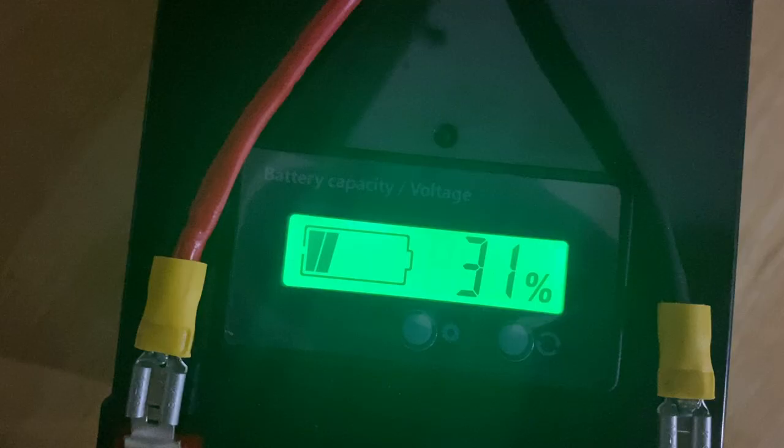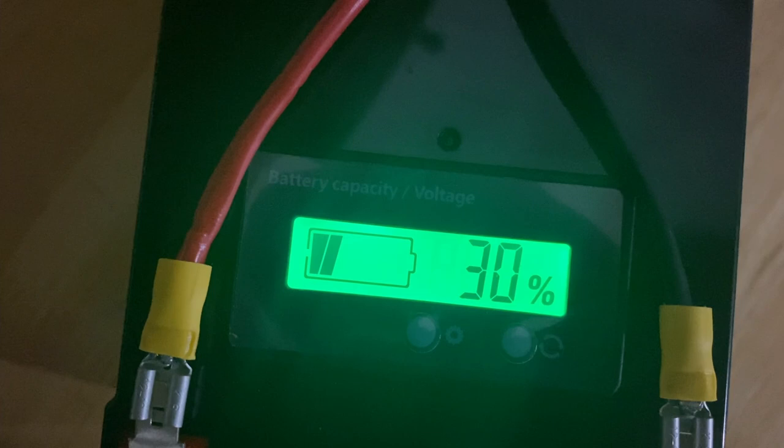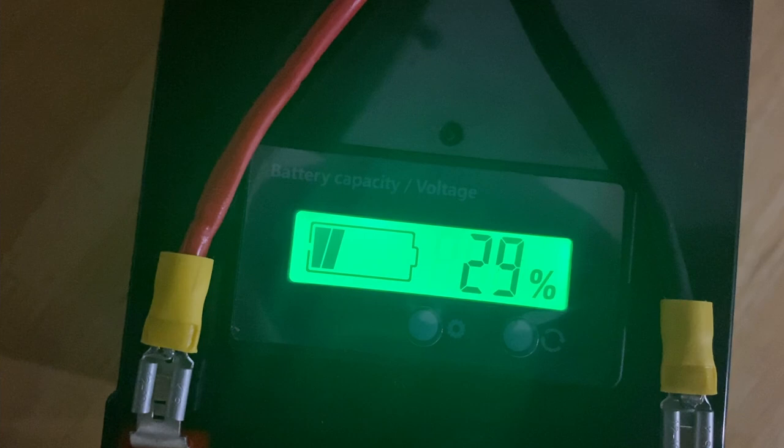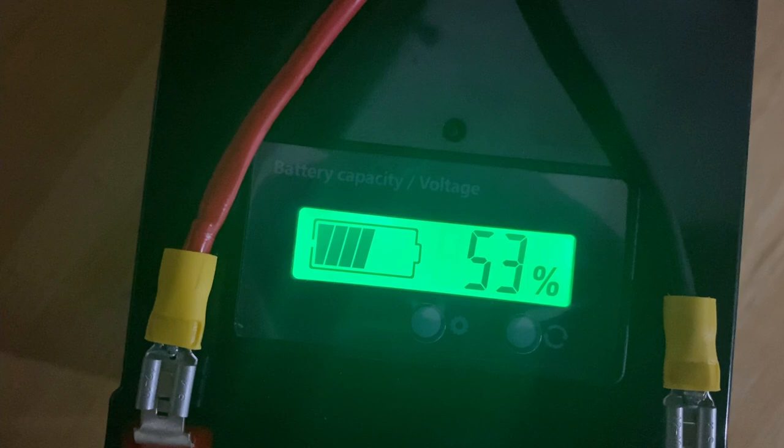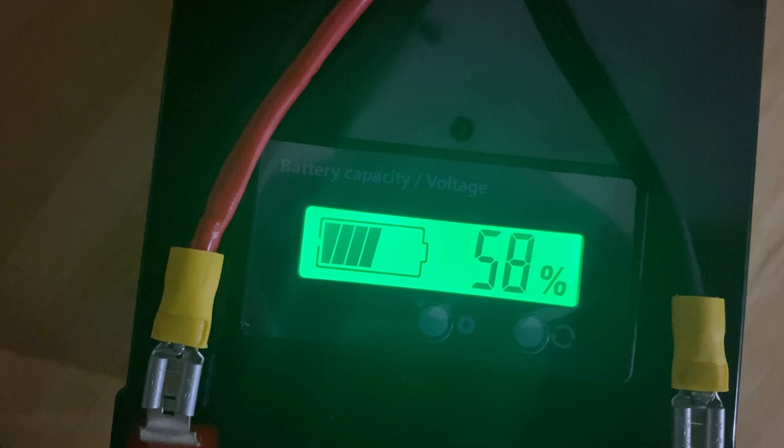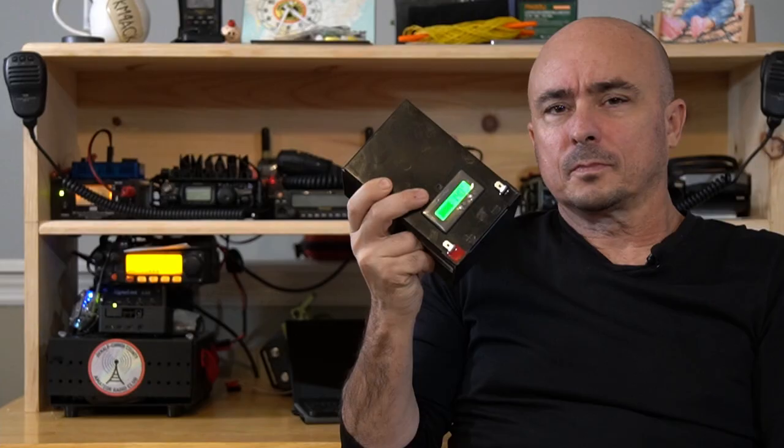The other thing you will note, when the radio goes into transmit, that meter is going to drop way down. So, it might be sitting at 66%, it goes into transmit, and that may drop to 30%. Once transmitting is complete, it will slowly rise back up to give you a closer to accurate indication of how much battery you have remaining.